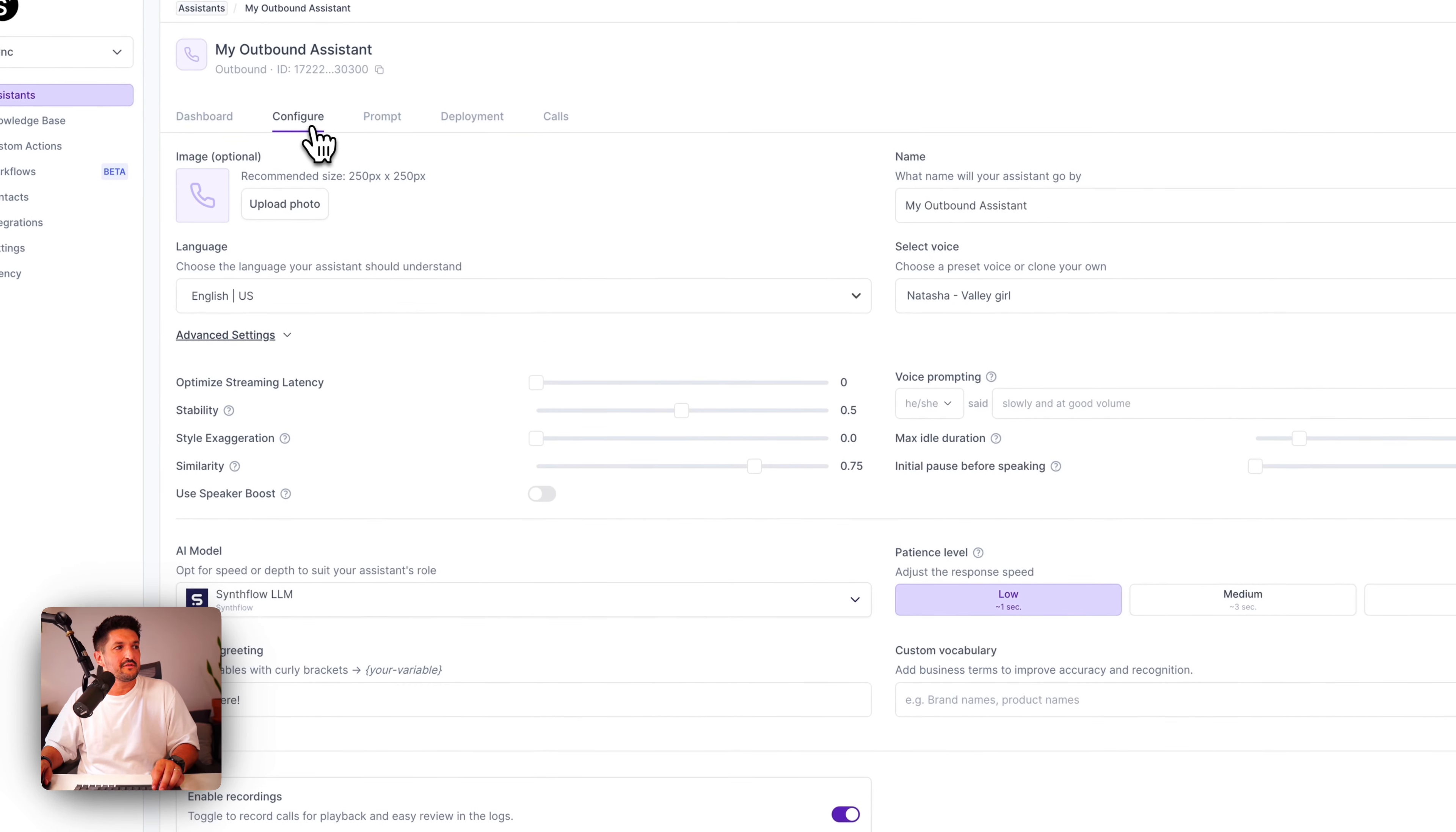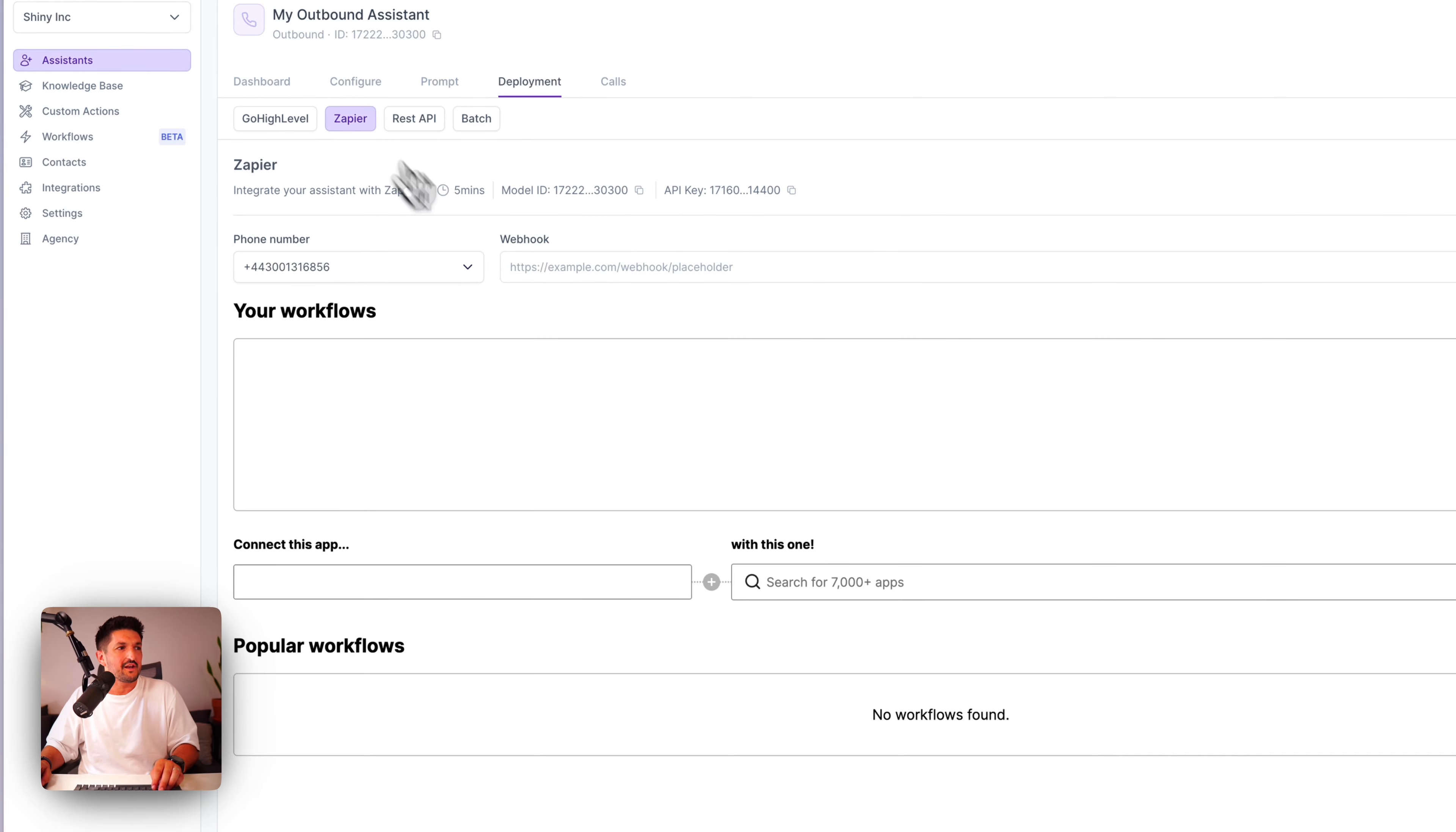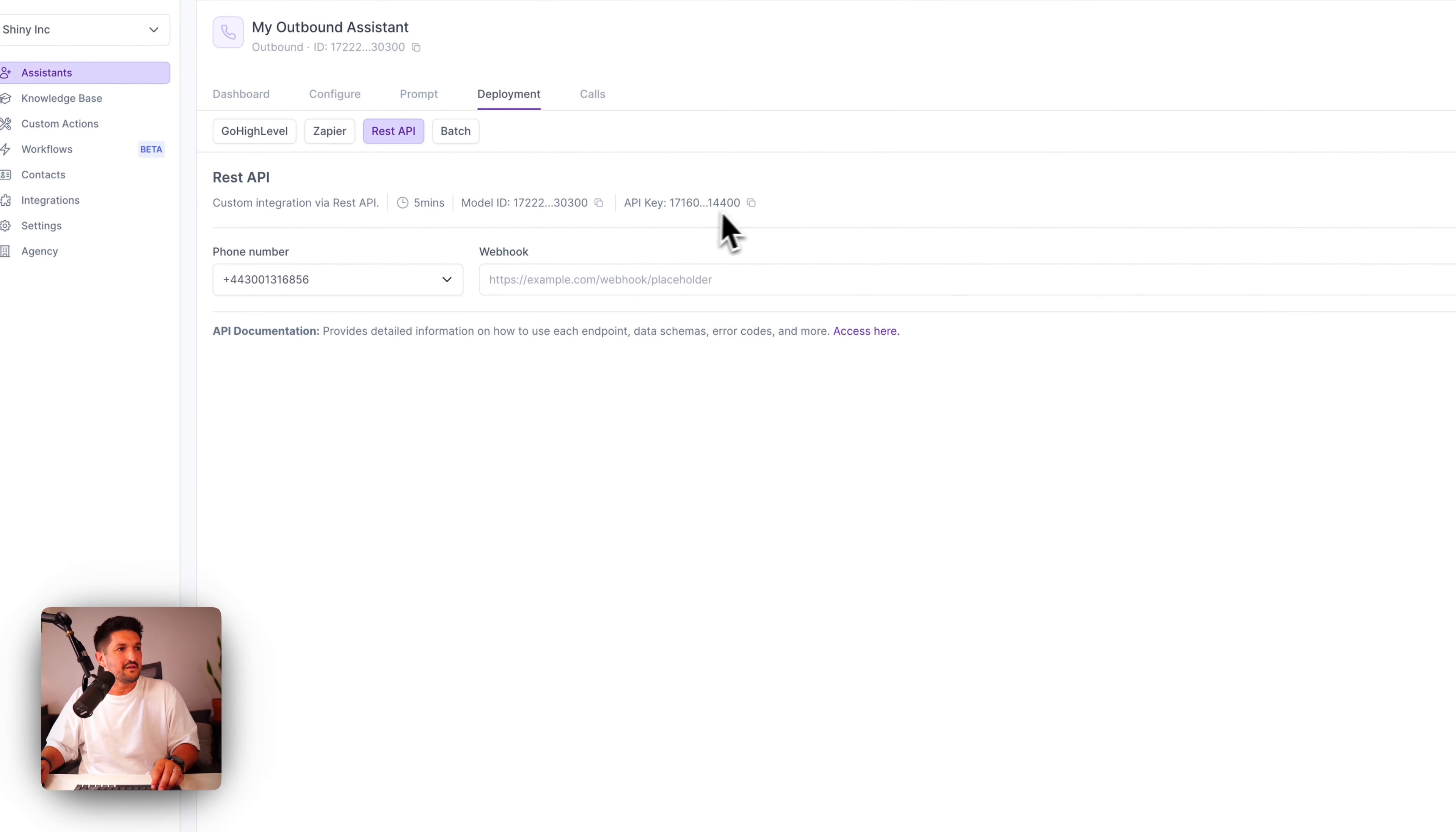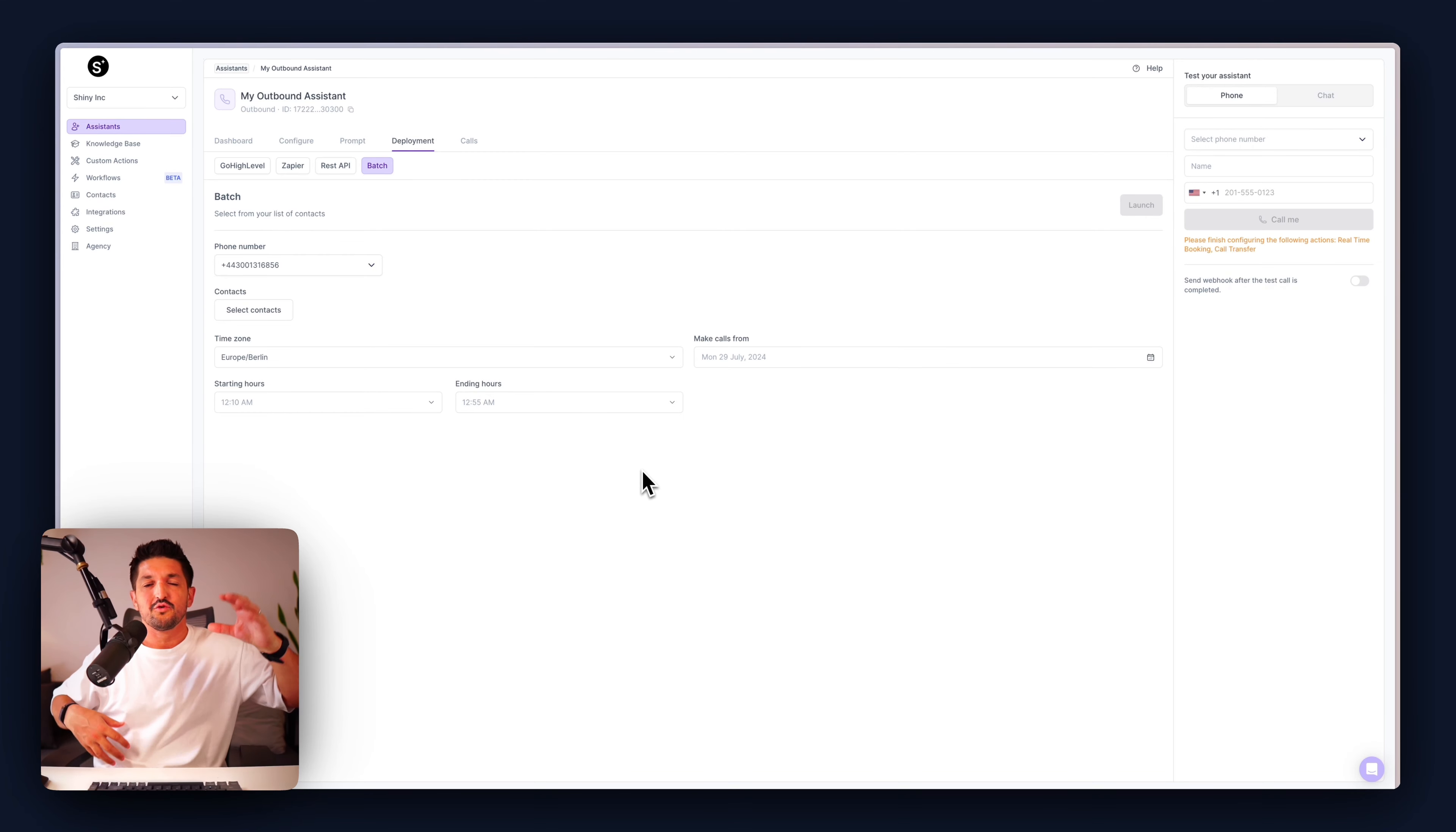Next, when you want to deploy your assistant, all you have to do is attach your phone number, check the box, and you're good to go. Your assistant can be customized again in the configure tab. The prompt can be customized here. The deployment, you can deploy your assistant to go high level directly into Zapier, enter your webhook in here, or build a workflow straight within SynFlow. Use the REST API. Here's your API key, or even do batch calling.